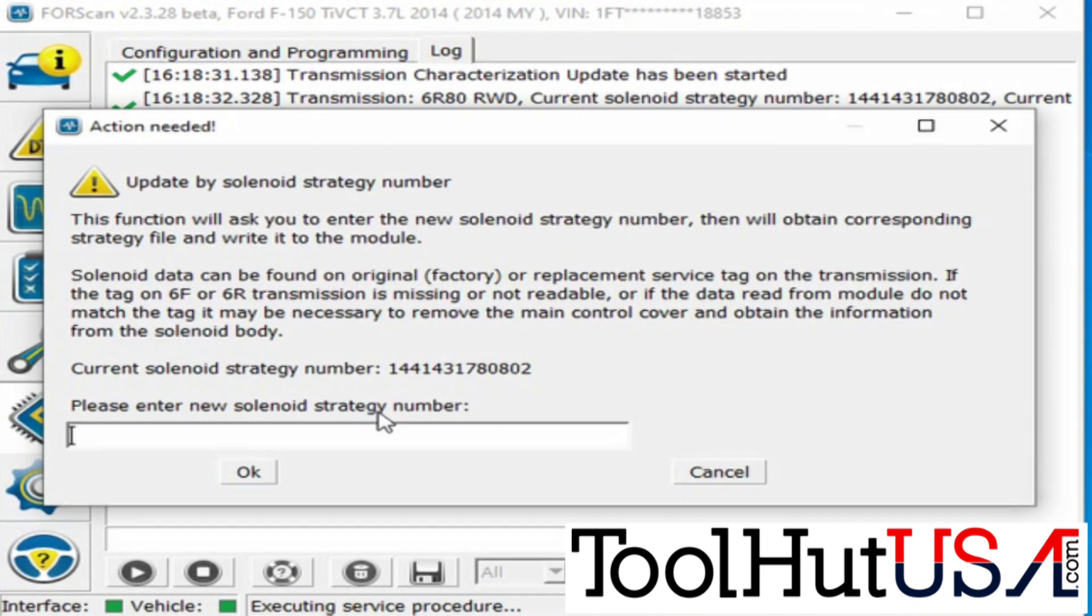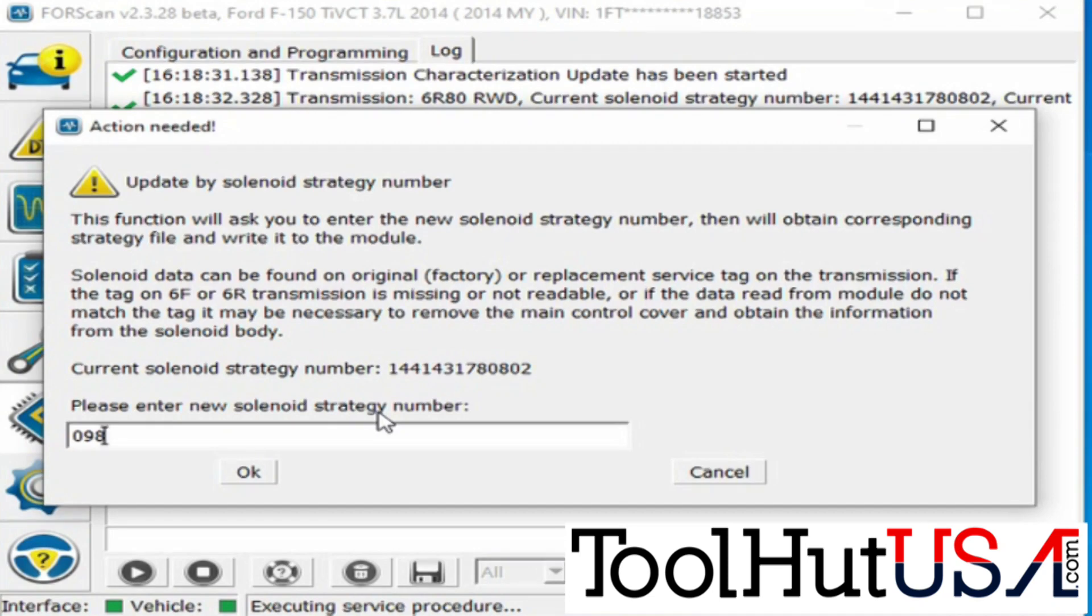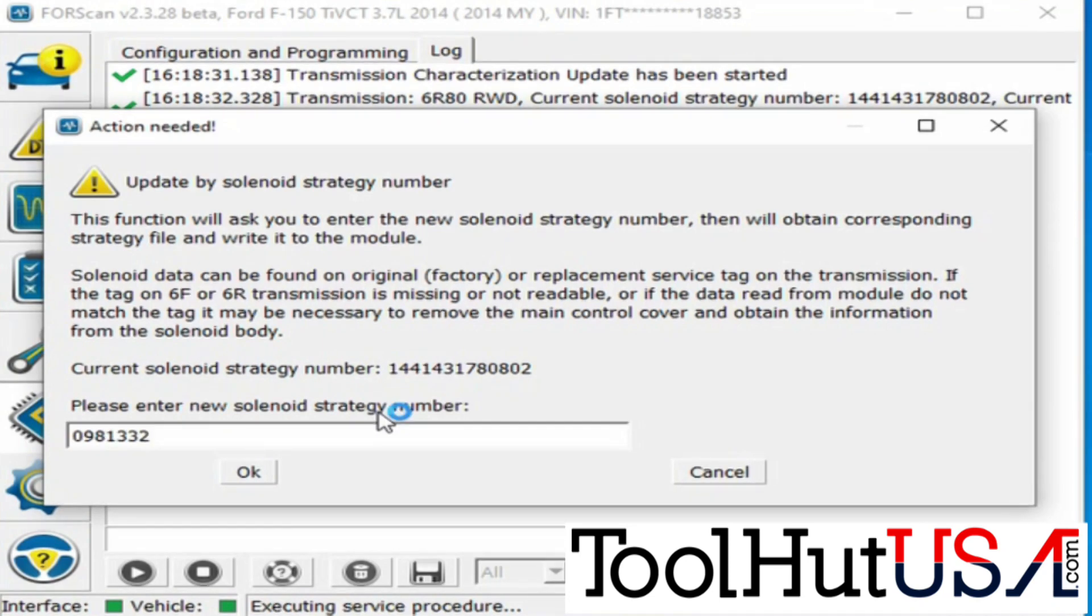So if you look up there it says current solenoid strategy number. Again, it really doesn't make that much difference because we know that we're changing it.